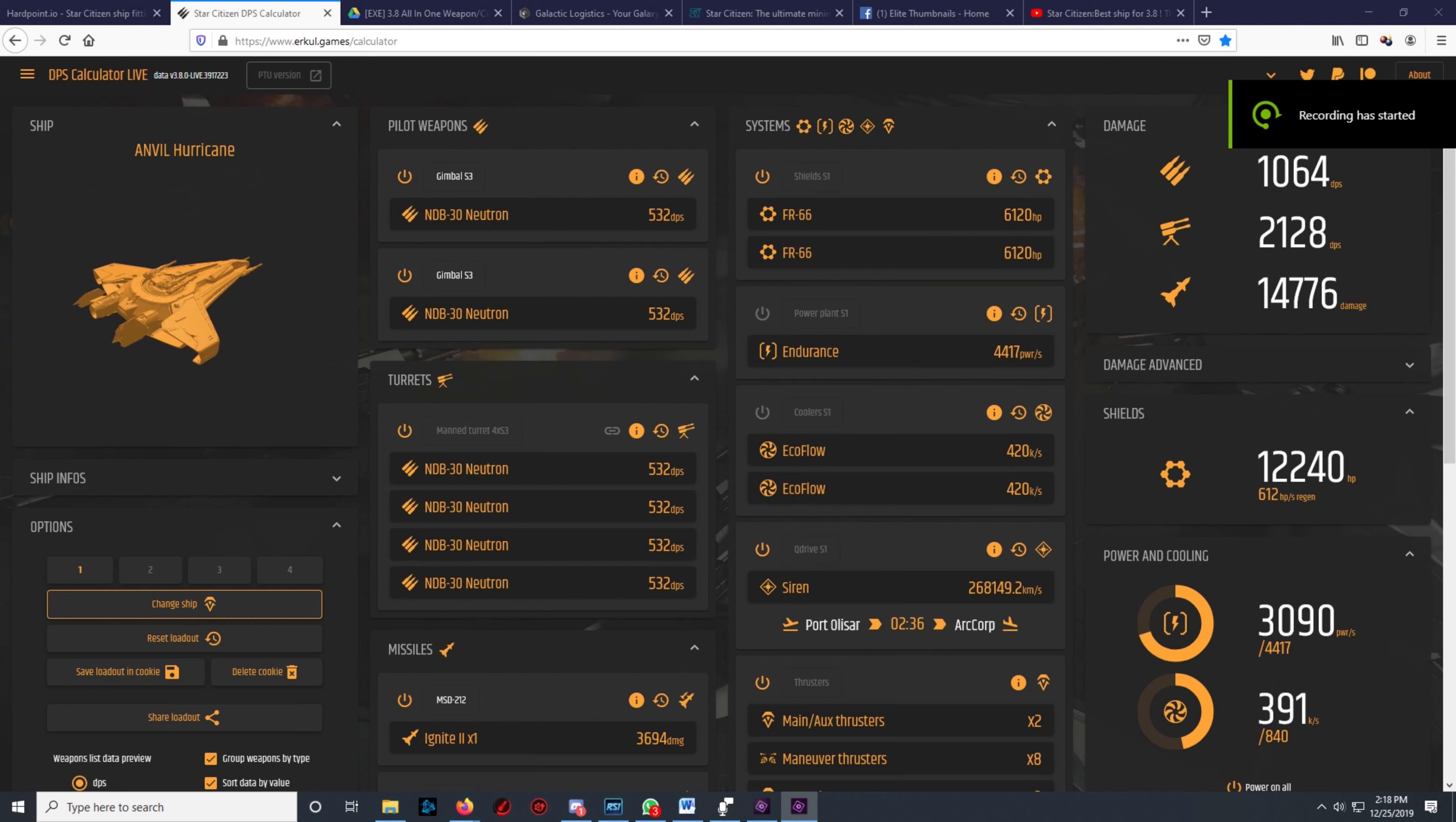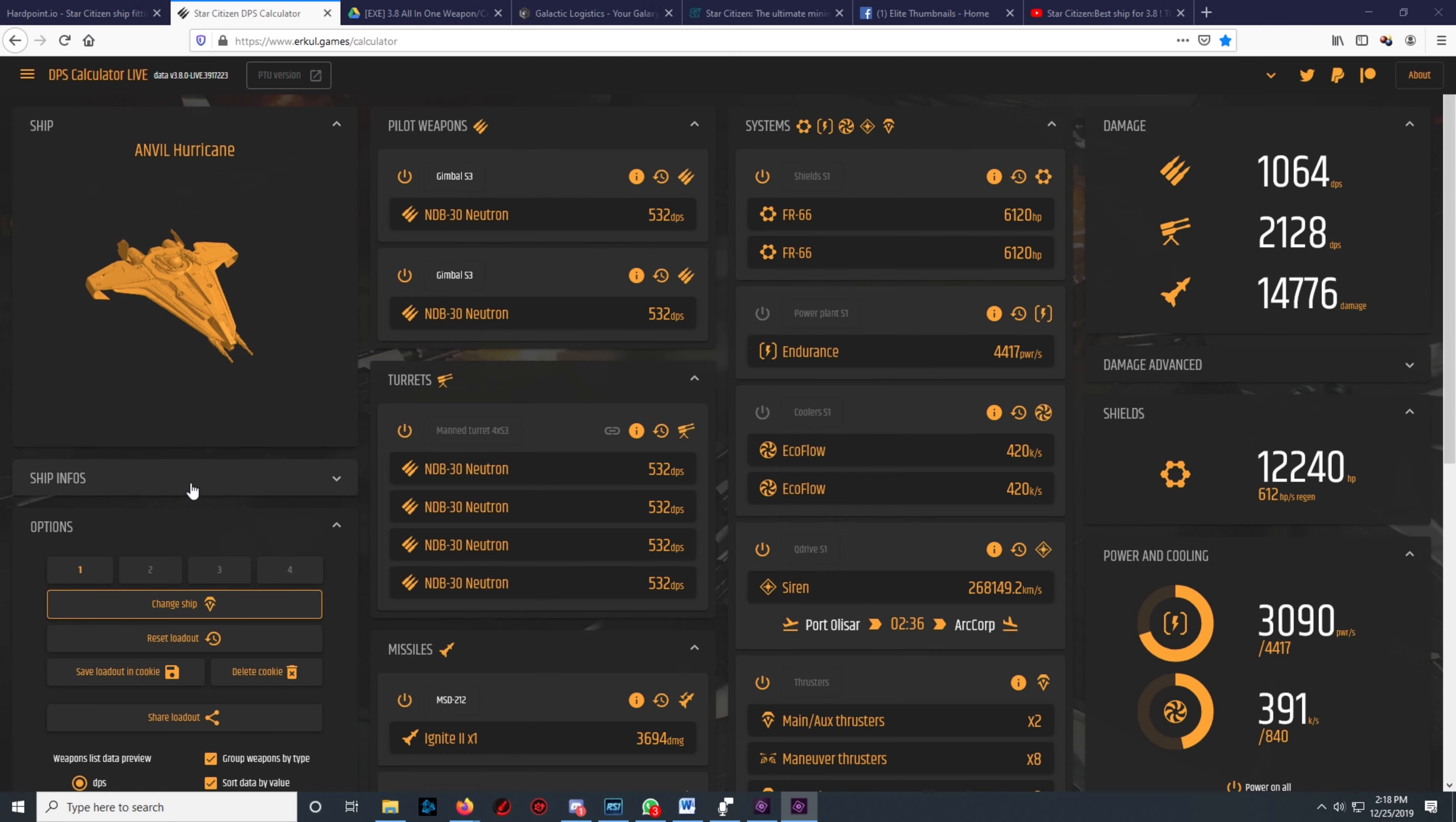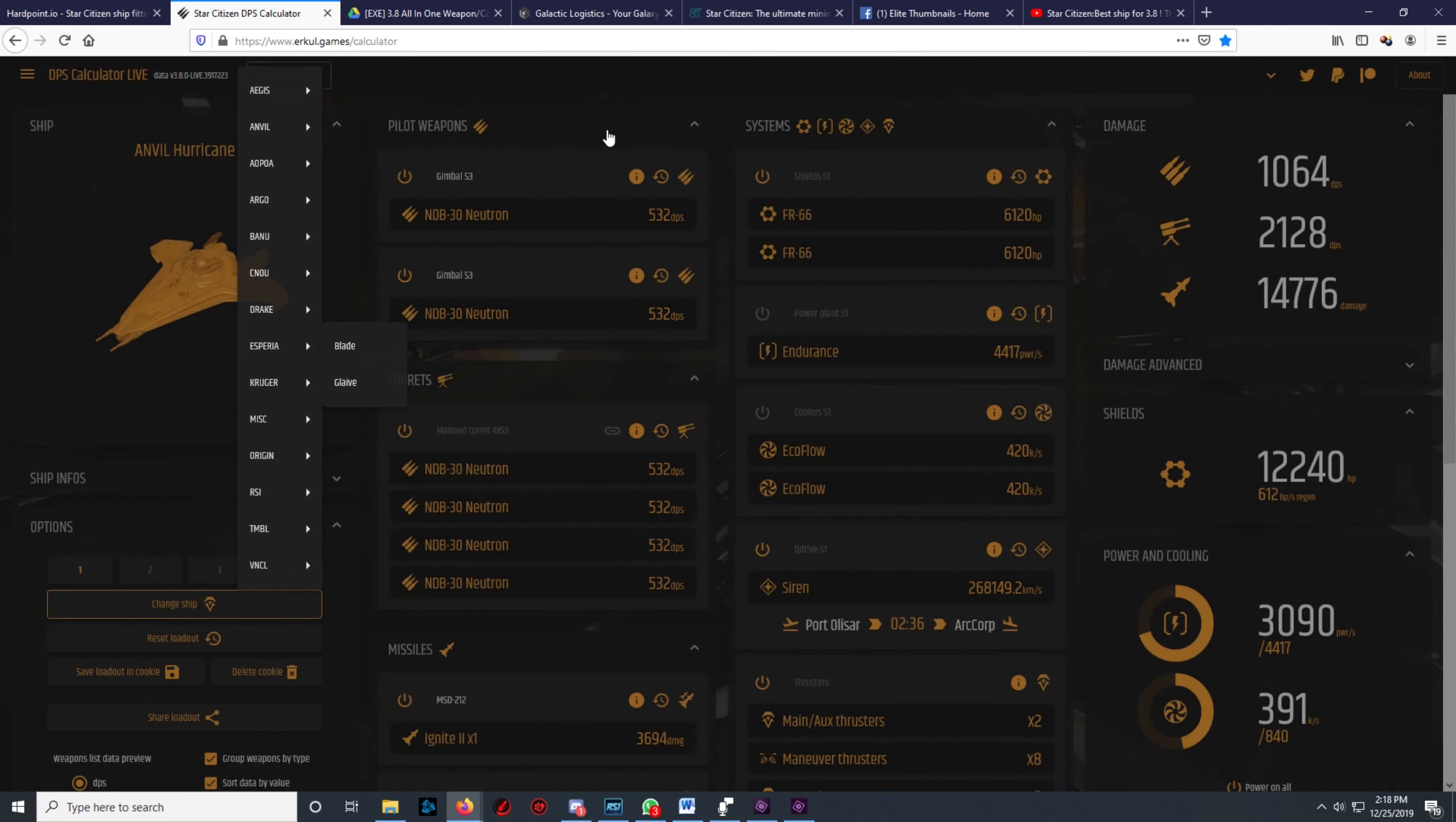One of the sites I use most is Erkul's DPS Calculator. It allows you to quickly check default configurations as well as try different components on your ship, allowing you to see cooling and power requirements at a glance.